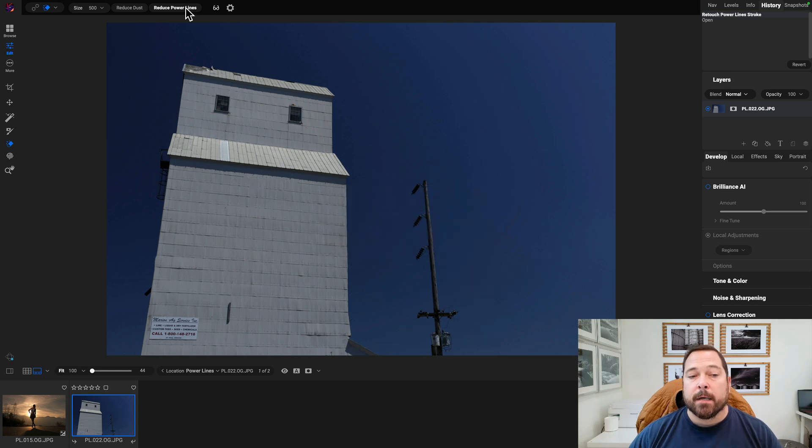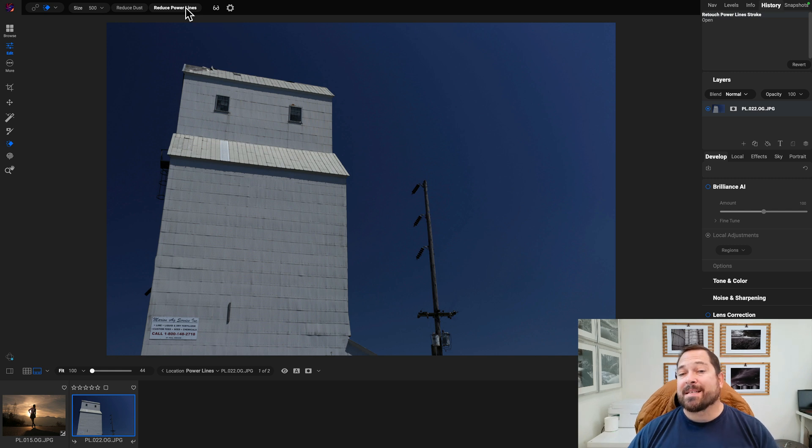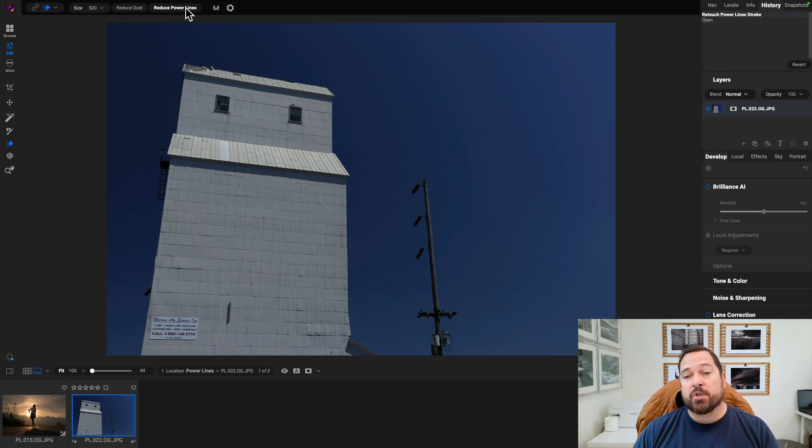And voila, you can see how it removed the power lines. Now it's not going to remove power poles. That's not its job. Not yet, at least.